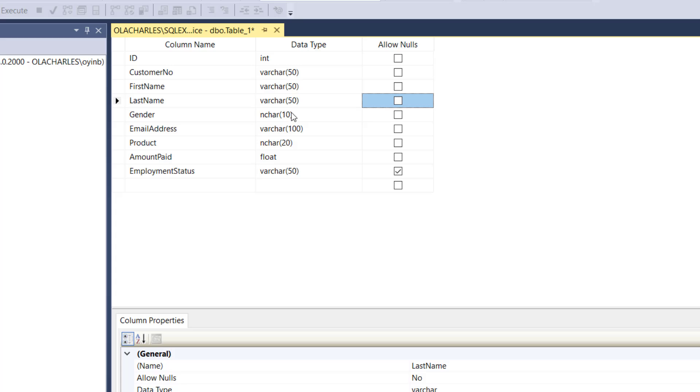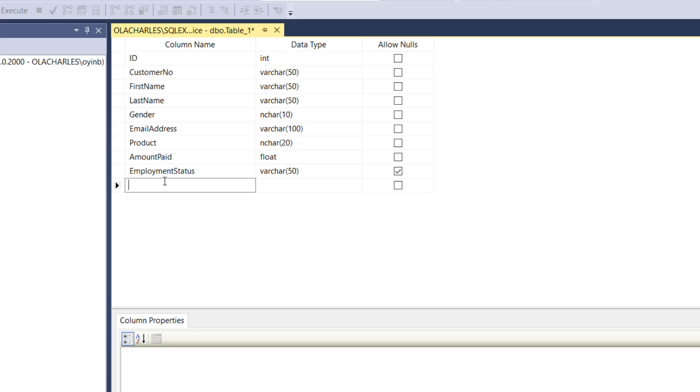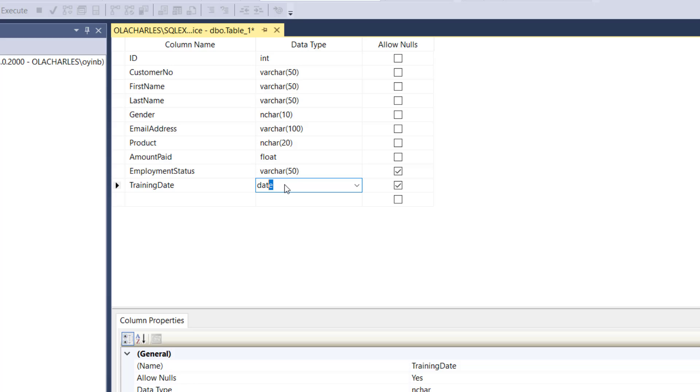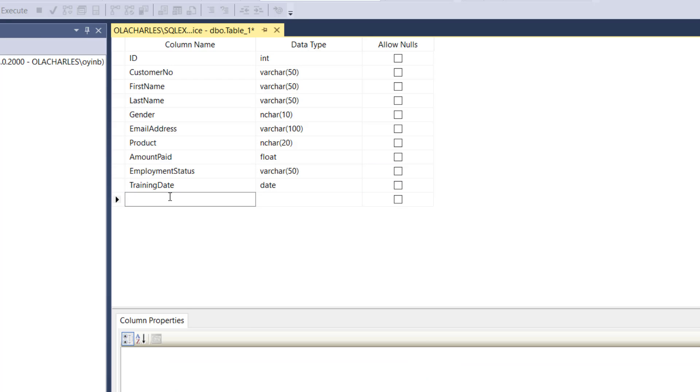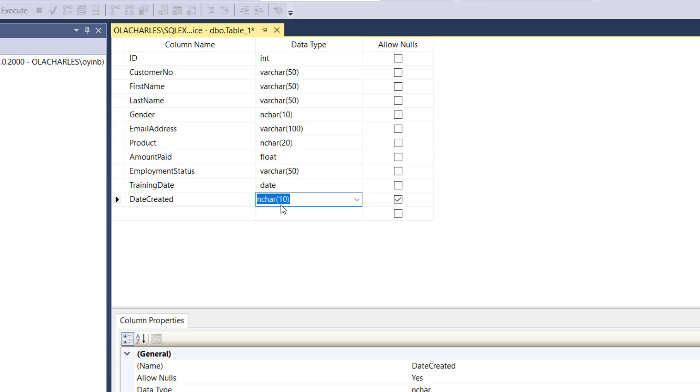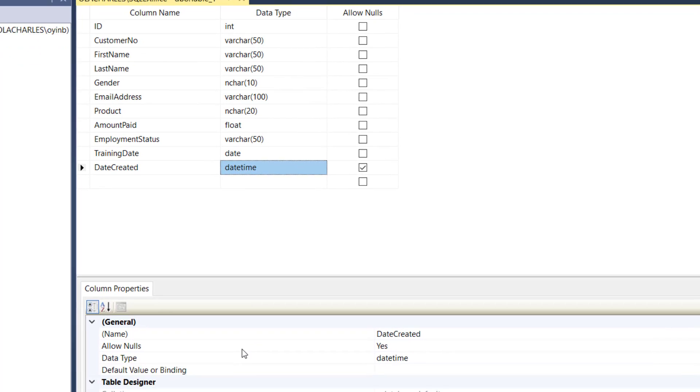Then we have training commencement date. Training date, and this has to be date, just date, there's no need for time. I know this should not take null. I also want to have another one called date created. Date created, so this date created should be datetime.